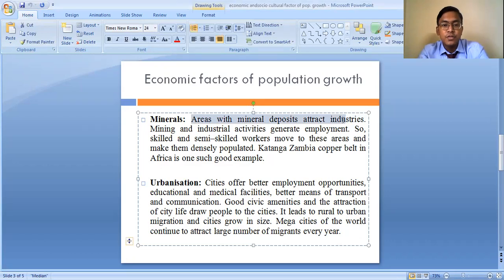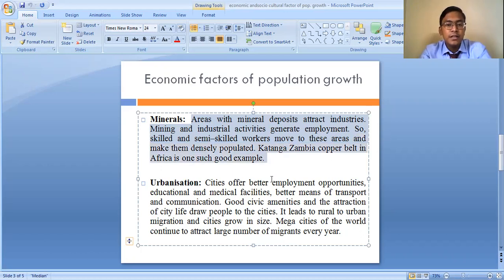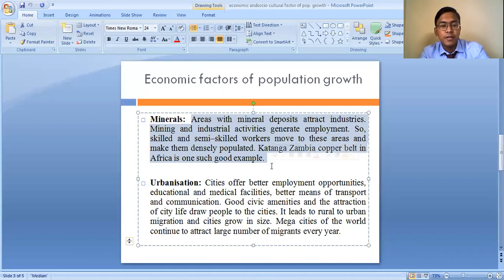Areas with mineral deposits attract industries. Mining and industrial activities generate employment — we require skilled and semi-skilled workers to work in the mines and industries. These workers move from different parts of the country to areas of mineral deposits, and the population slowly increases. For example, the Katanga-Zambia copper belt in Africa and the Chotanagpur plateau region in India are good examples where availability of minerals has attracted population and subsequent industrialization.